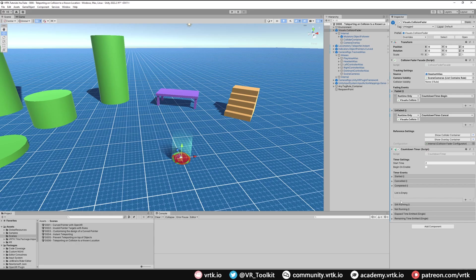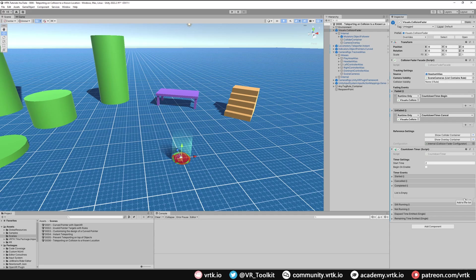Finally we need to make sure that when the countdown timer has completed, so if we've kept our head in the object for more than two seconds, what it will do is that countdown timer will complete, so we want to teleport.